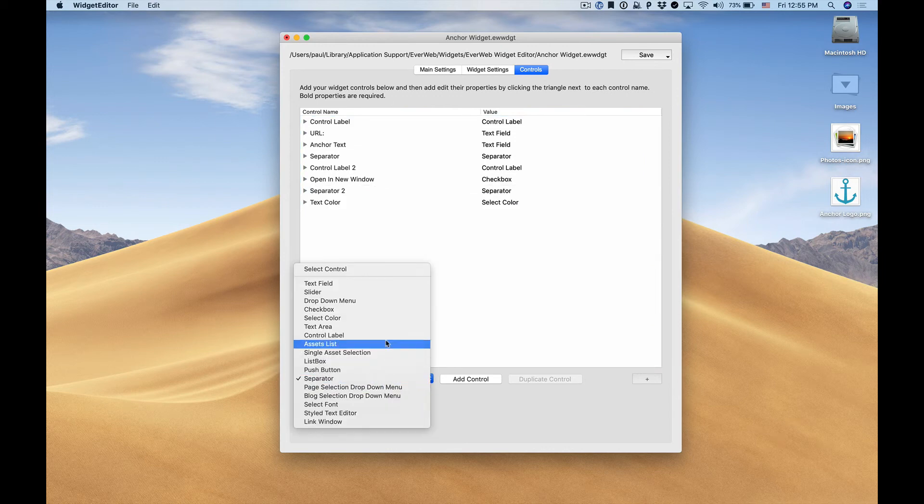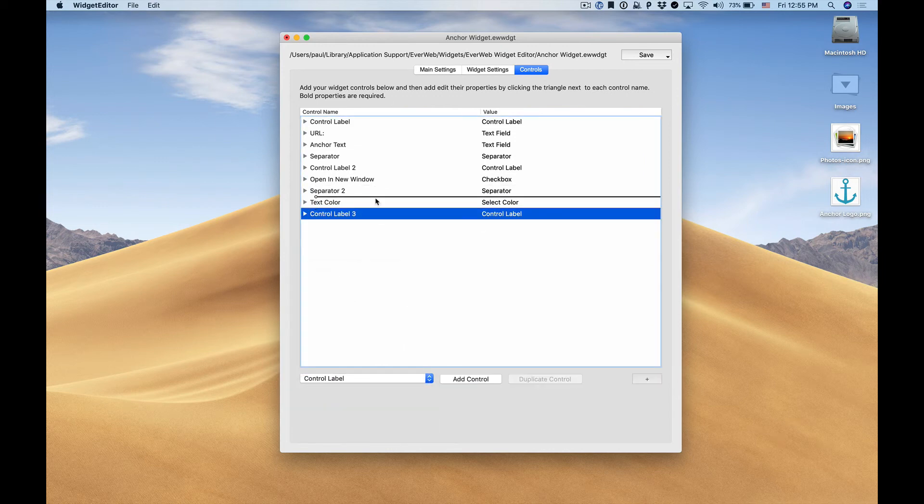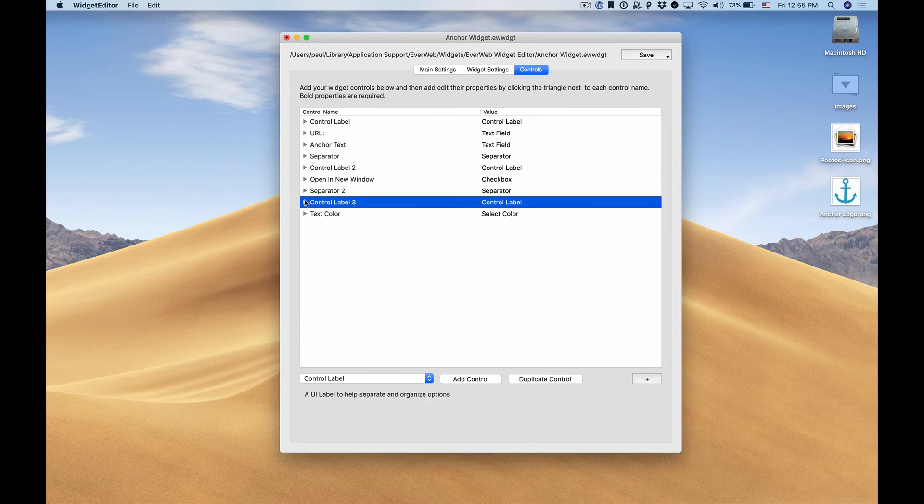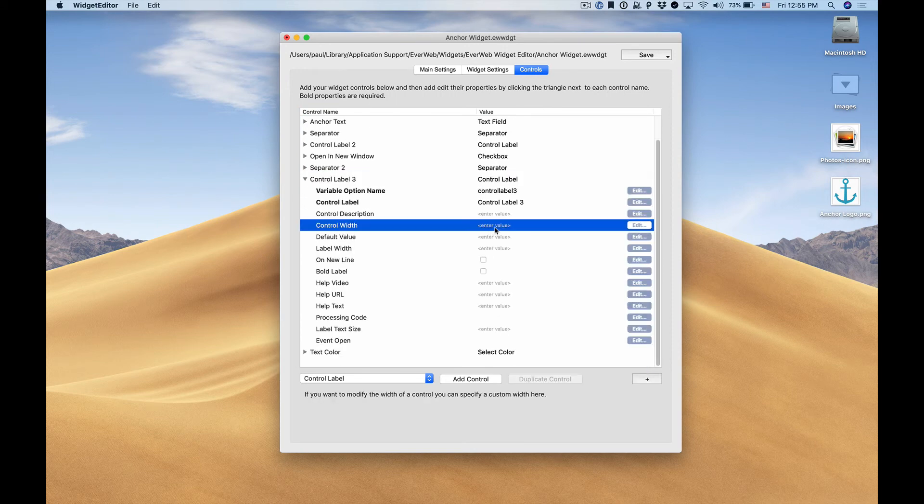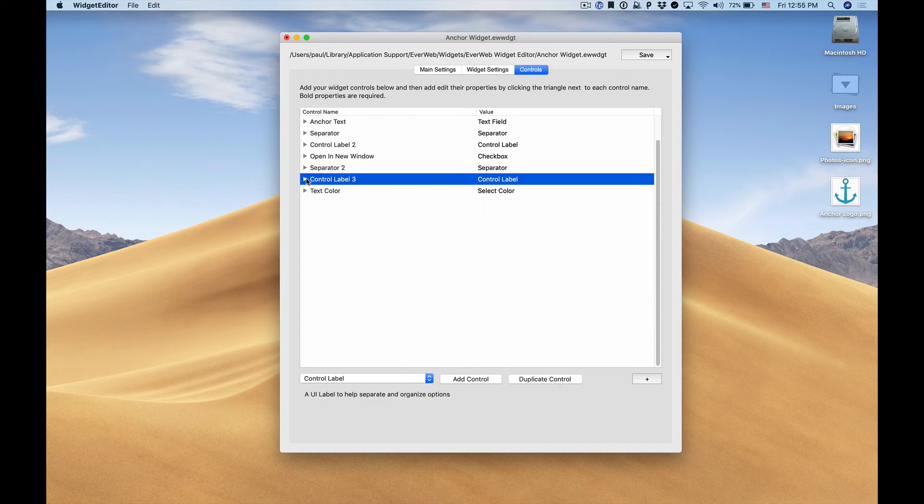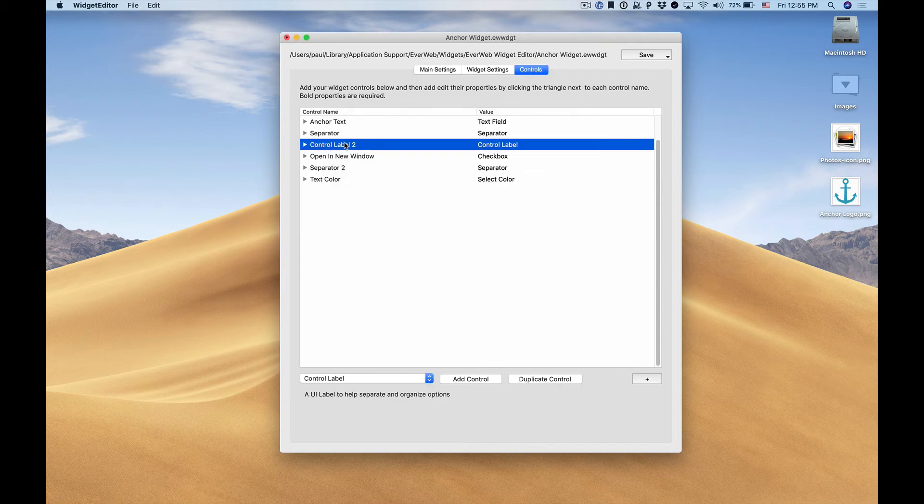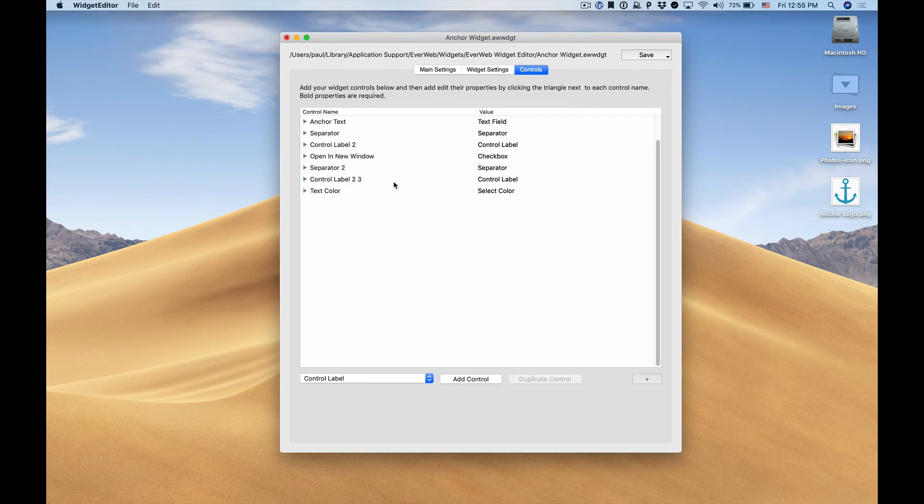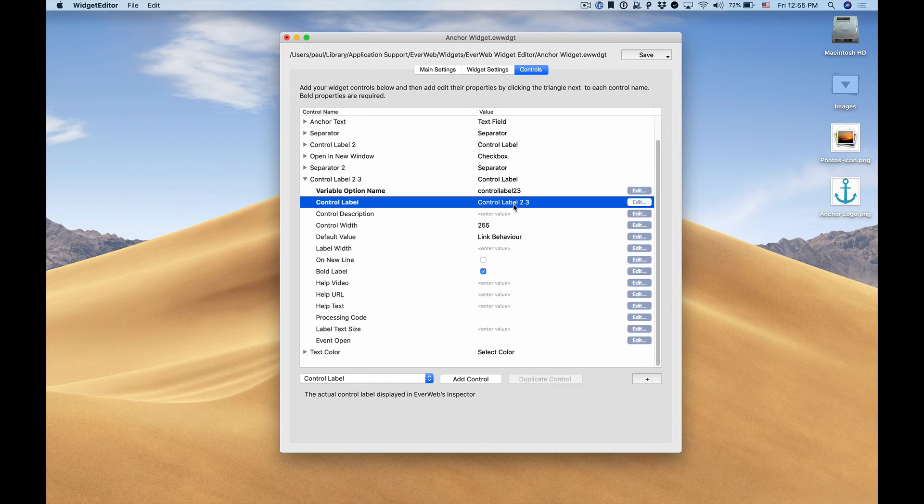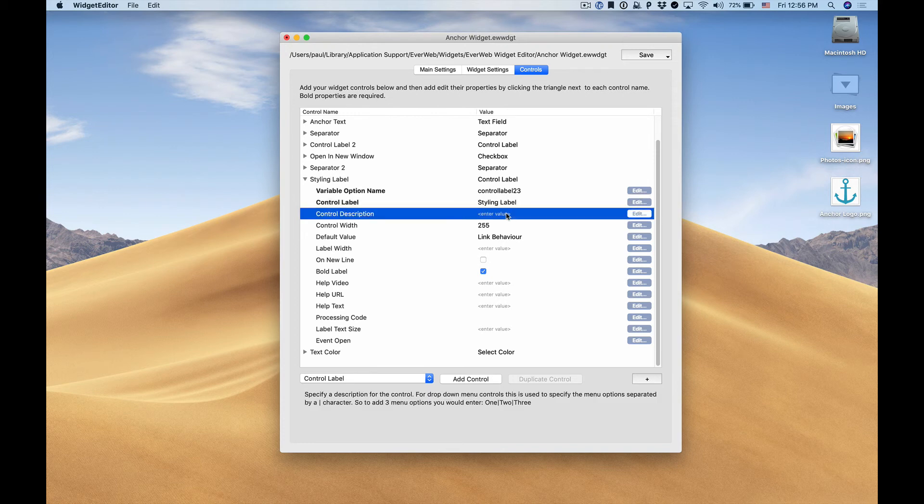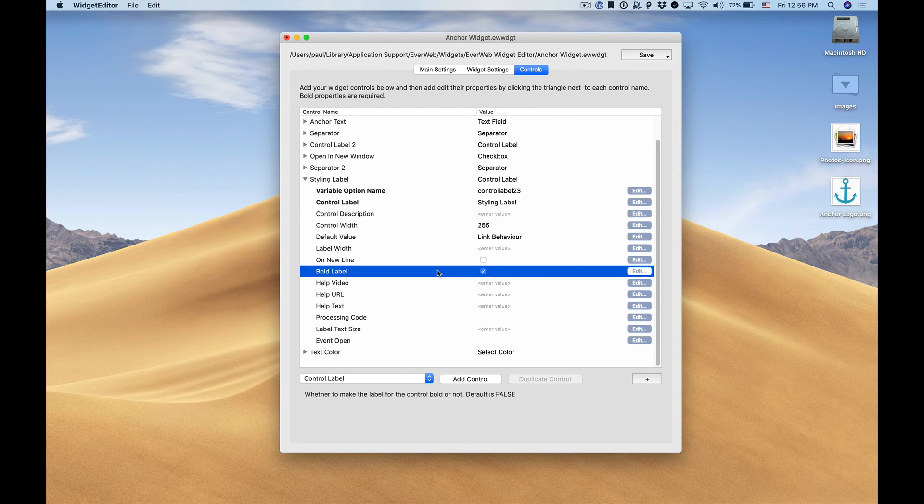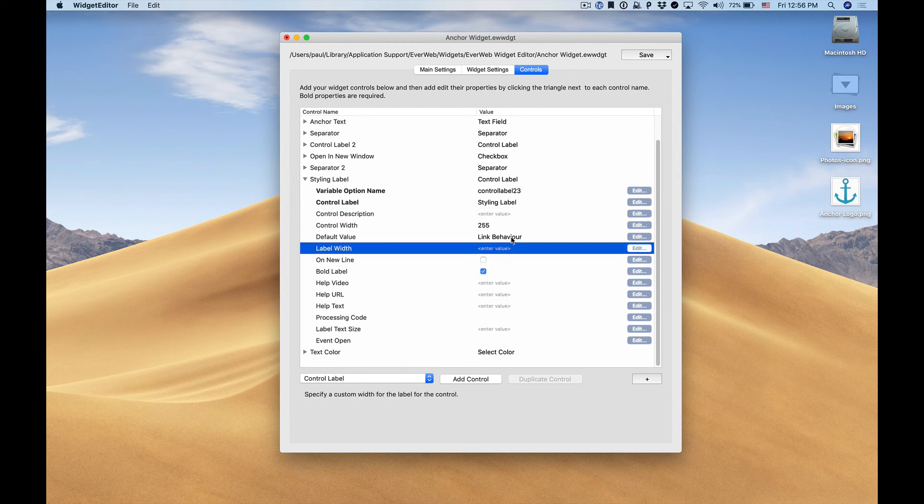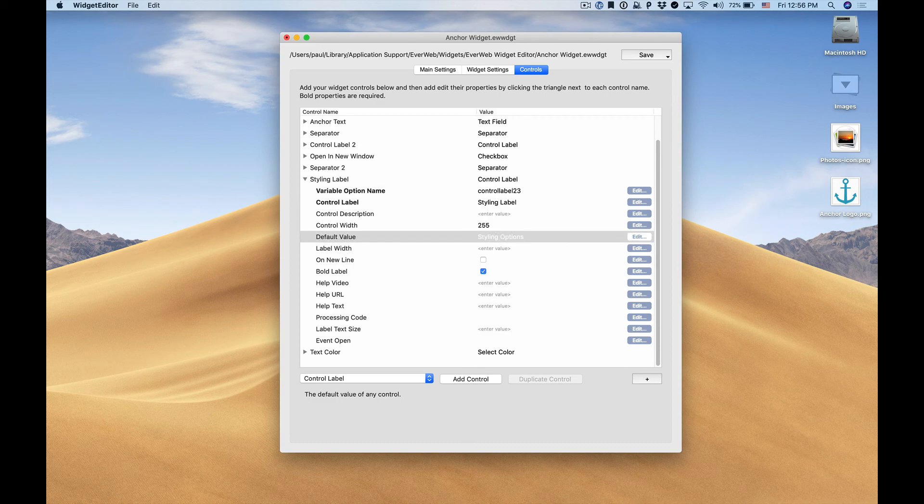and a control label. In fact it might be easier if we remove this and simply duplicate one of our original control labels. So I'll duplicate the control, I'll move it down below our separator, and we can change our name. And you can see that it already has our control width and the bold setting already set for us since we duplicated it. We'll just have to enter the actual caption.